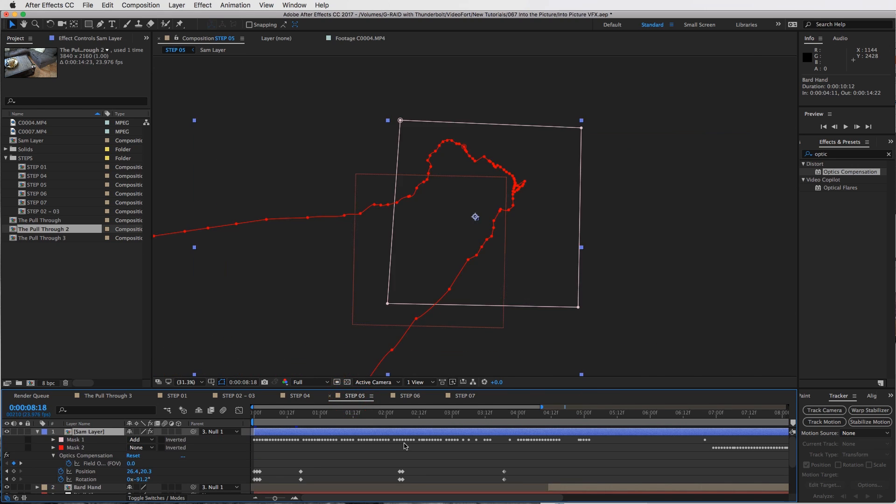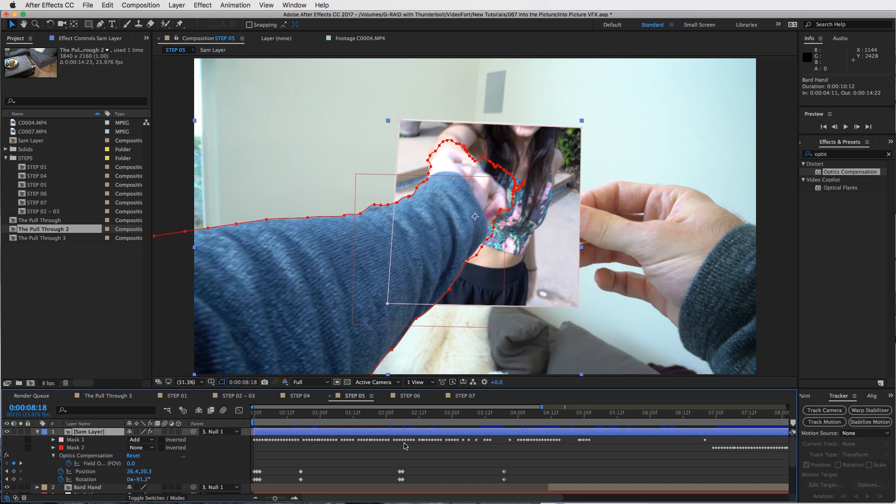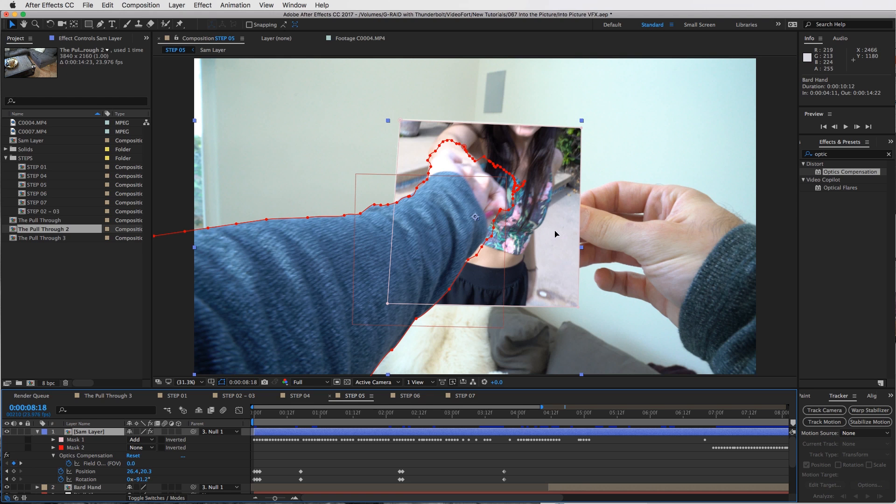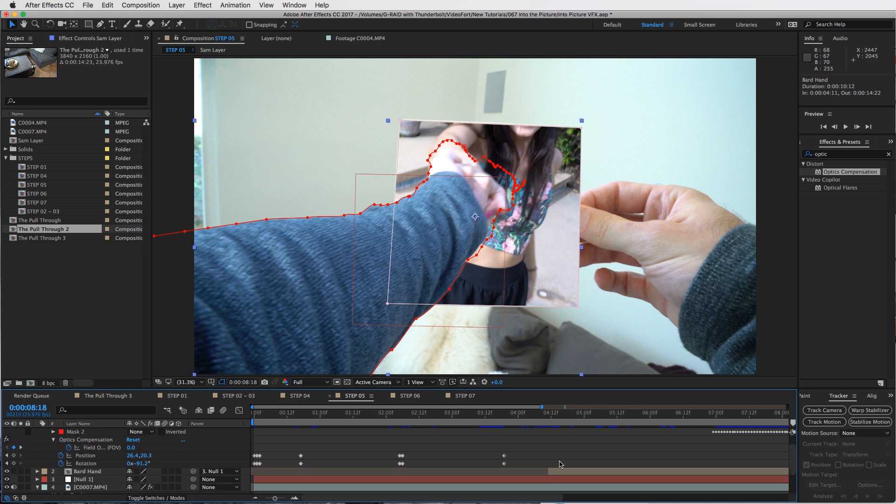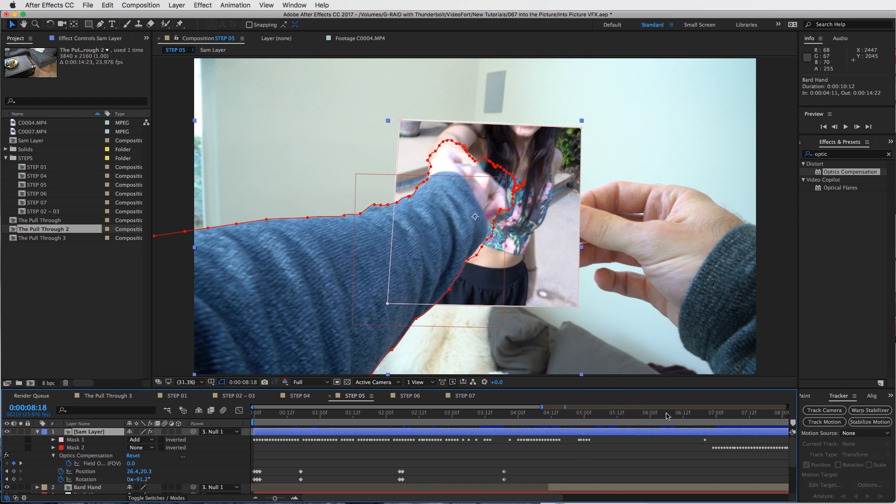Step four: rotoscope the hand out. Step number five, we're going to create the pull transition right here, and it's going to be a mixture of a mask transition and zooming by zooming into the original clip and our layer that's on the paper. Then also we're going to add an effect called optics compensation, which is one of my favorite effects based off all the other tutorials on videofort.